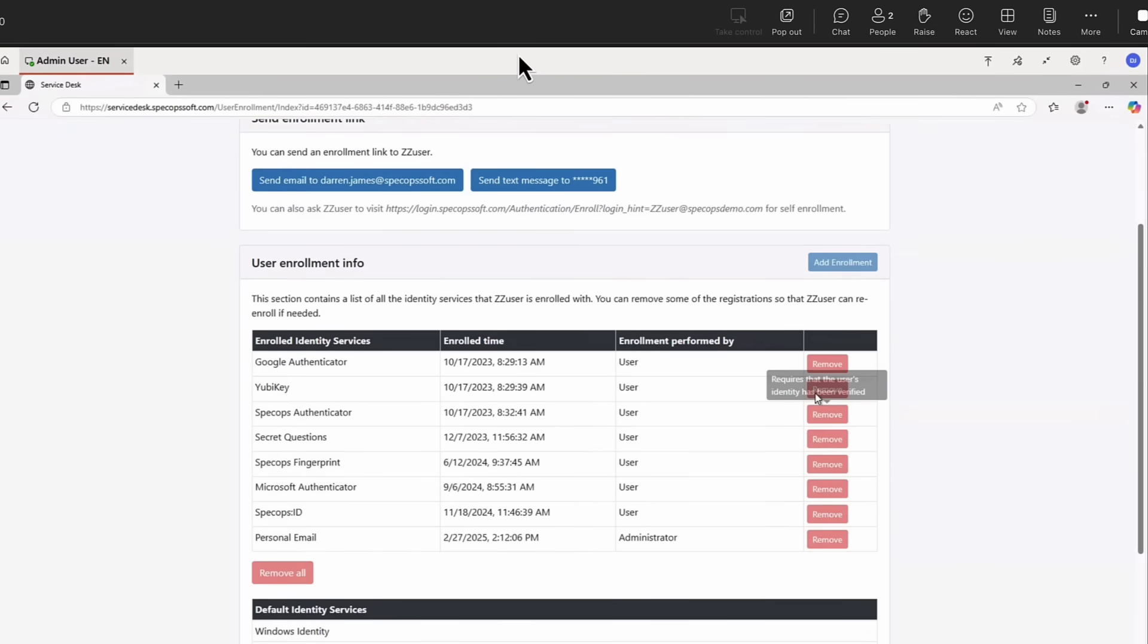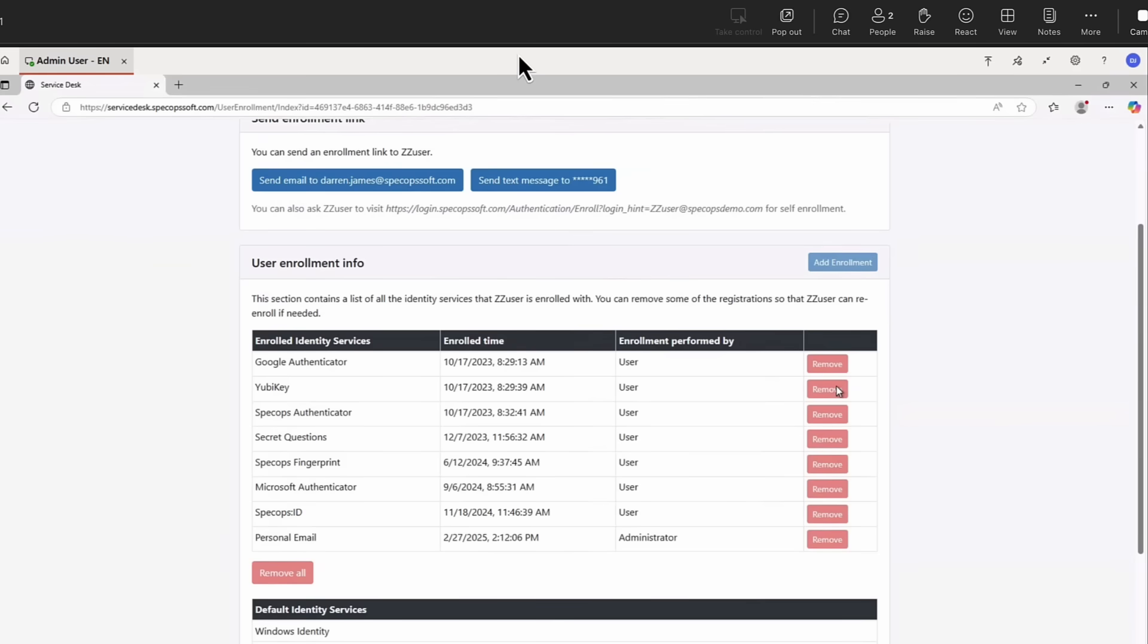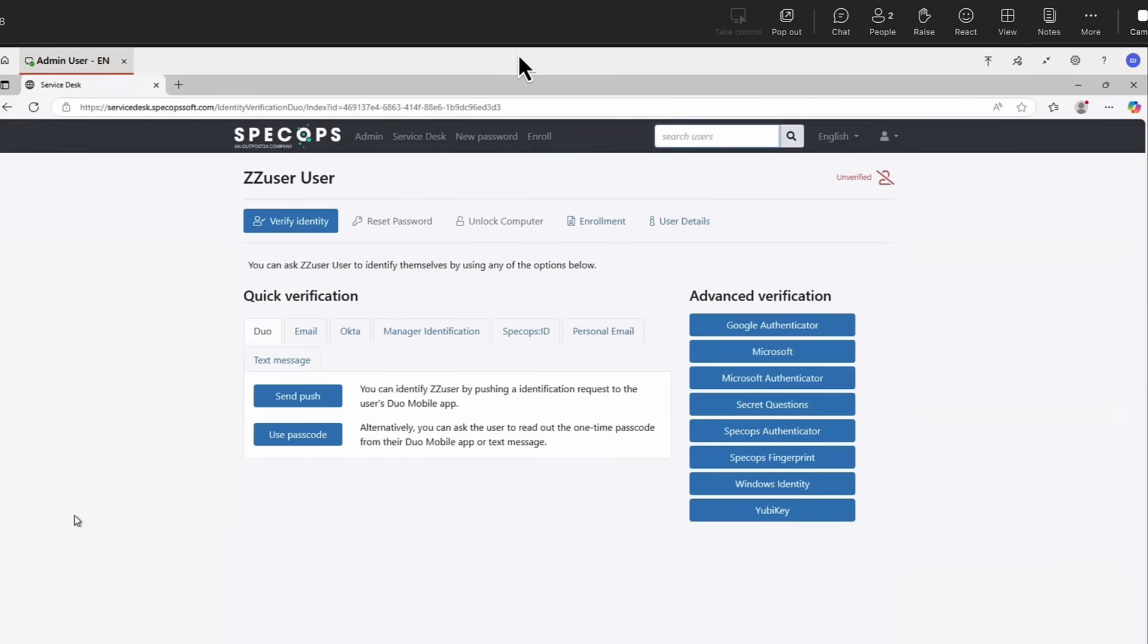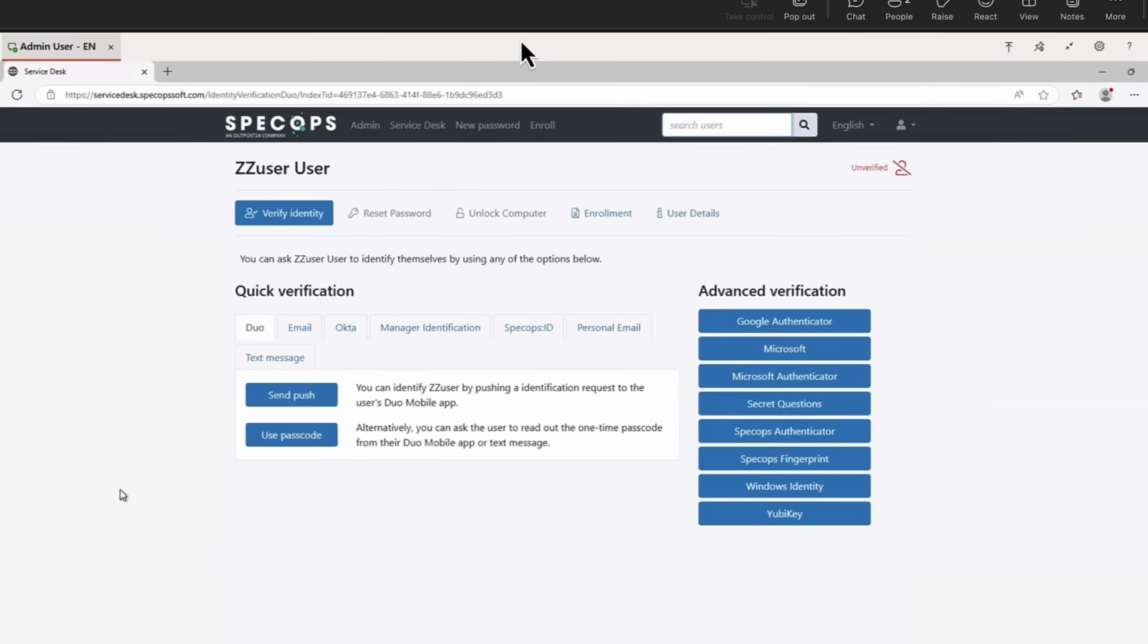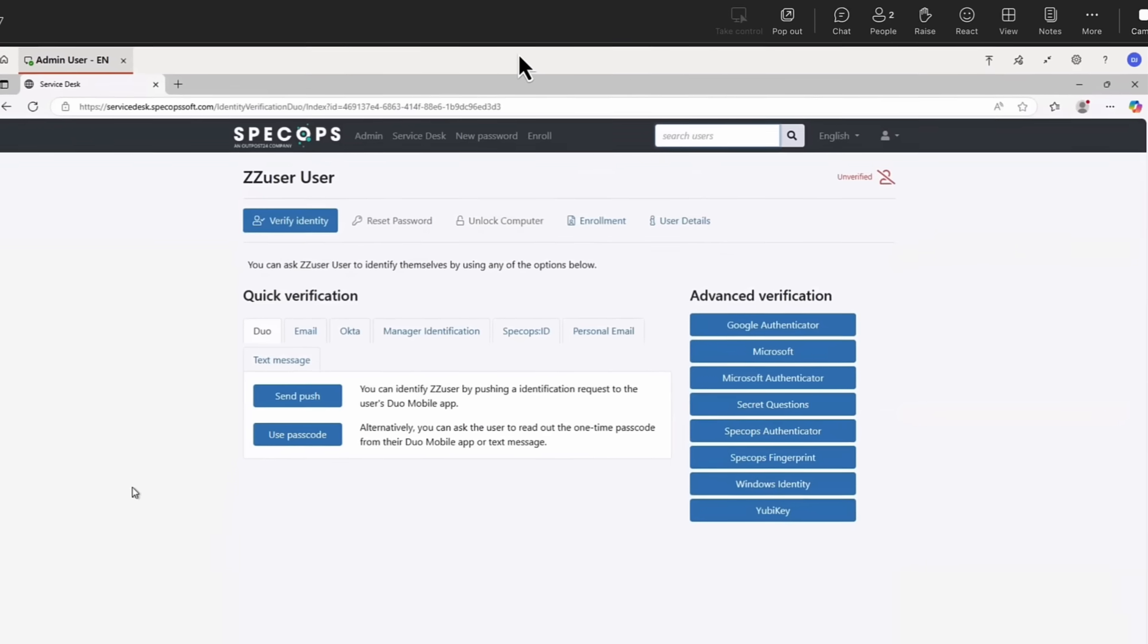And you can see here that we have a number of different verification options that we can have the user sign in by. You can do basic simple things like send a one time passcode challenge response. So you can manage those identification mechanisms, the authentication mechanisms. You've also got something called Spec Ops ID. And you can also send it to a personal email address. So we have lots of different options. And whether your users are on premises in Active Directory, whether they're in Entra ID, or in a hybrid type scenario, this is going to work with all of those solutions.